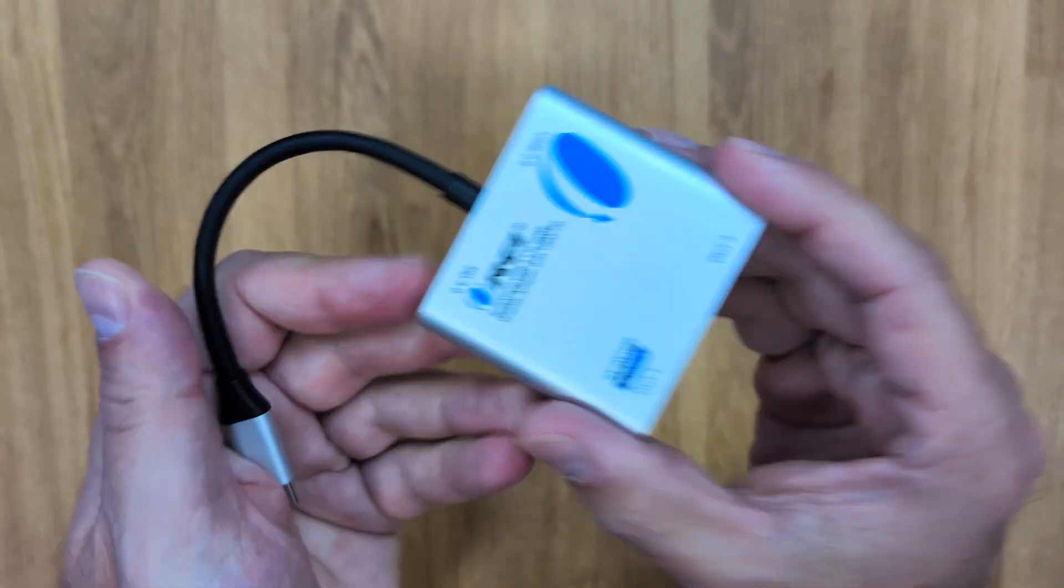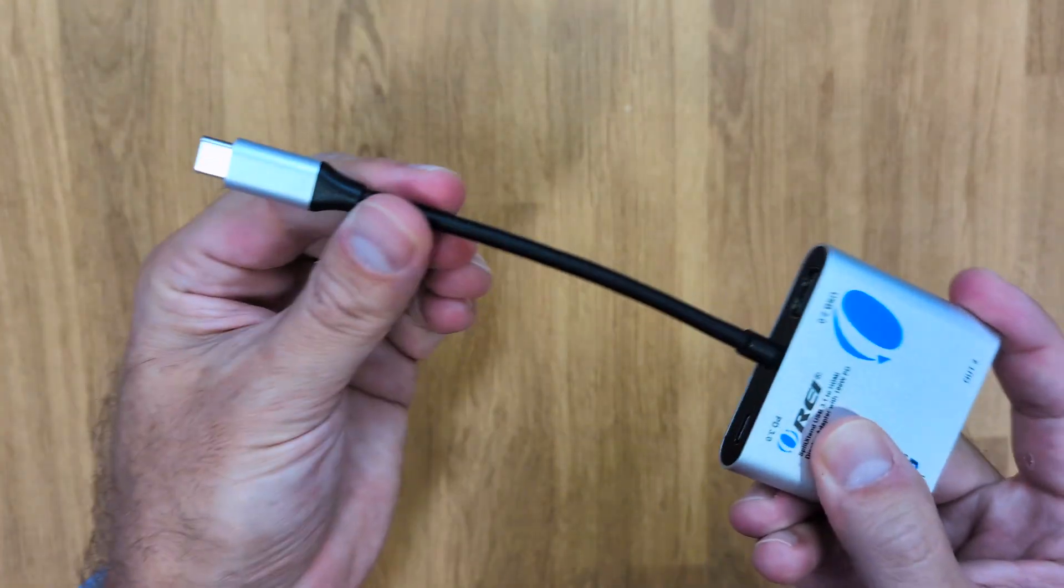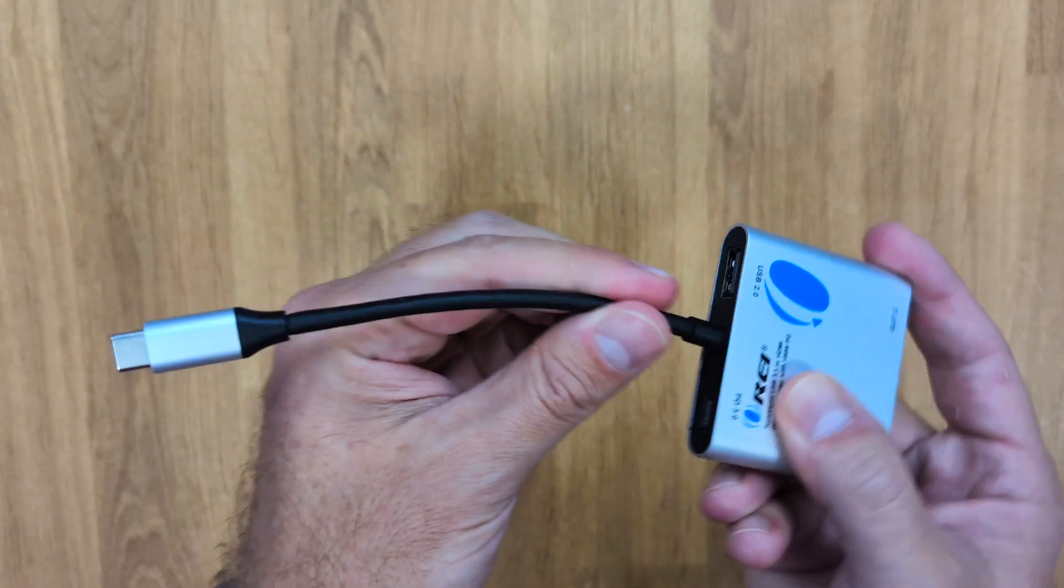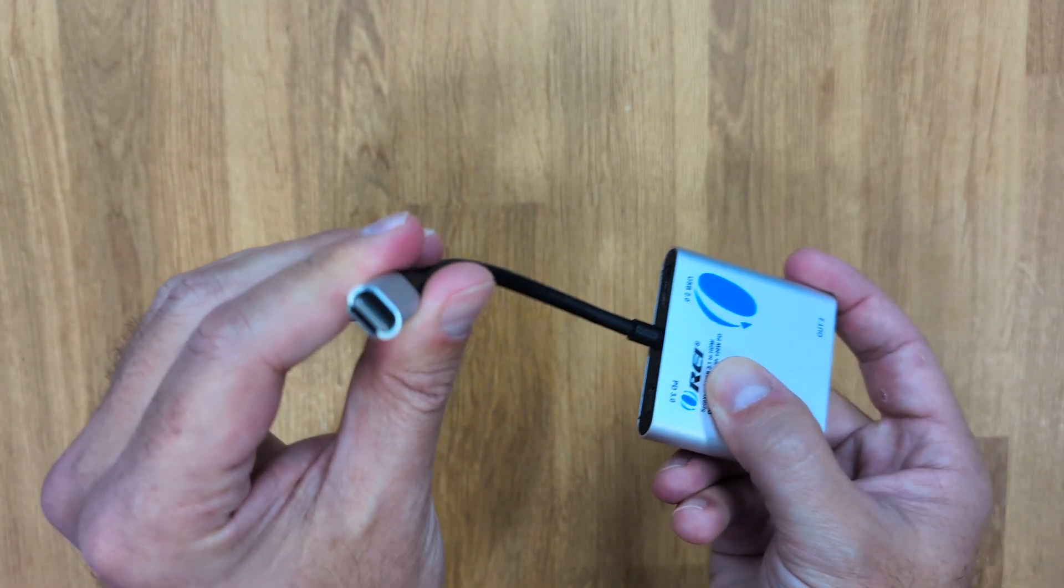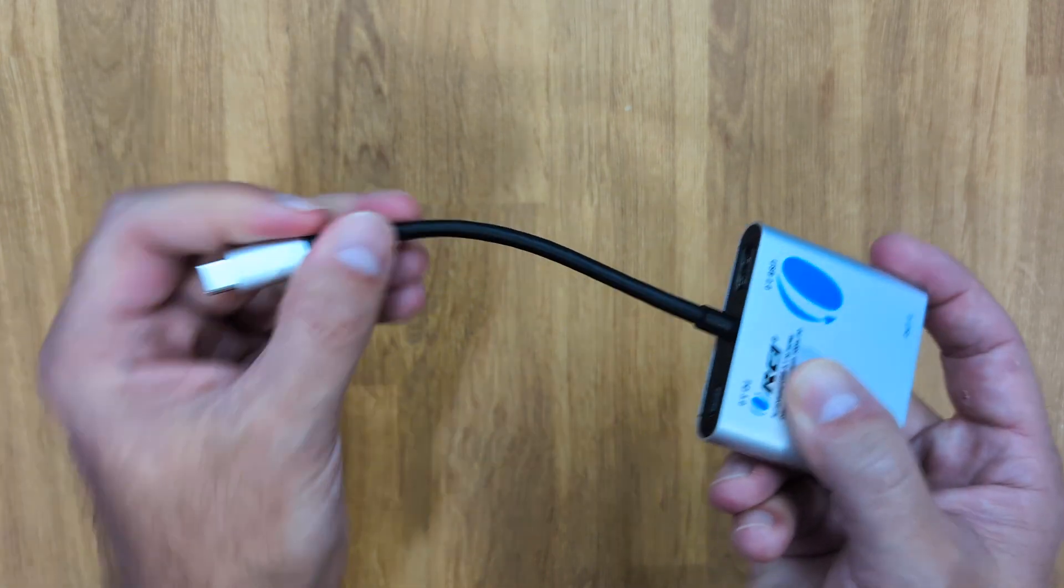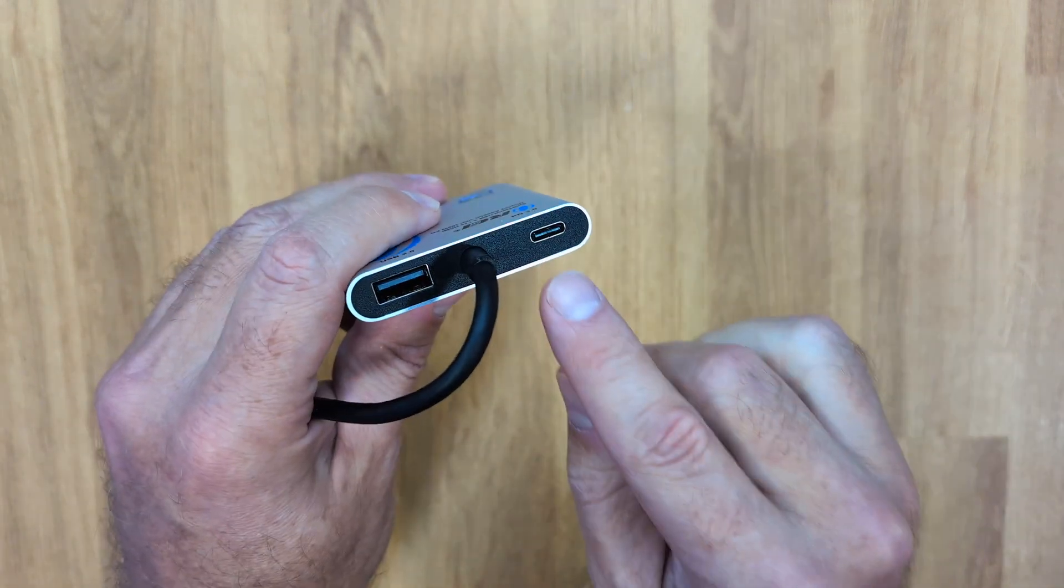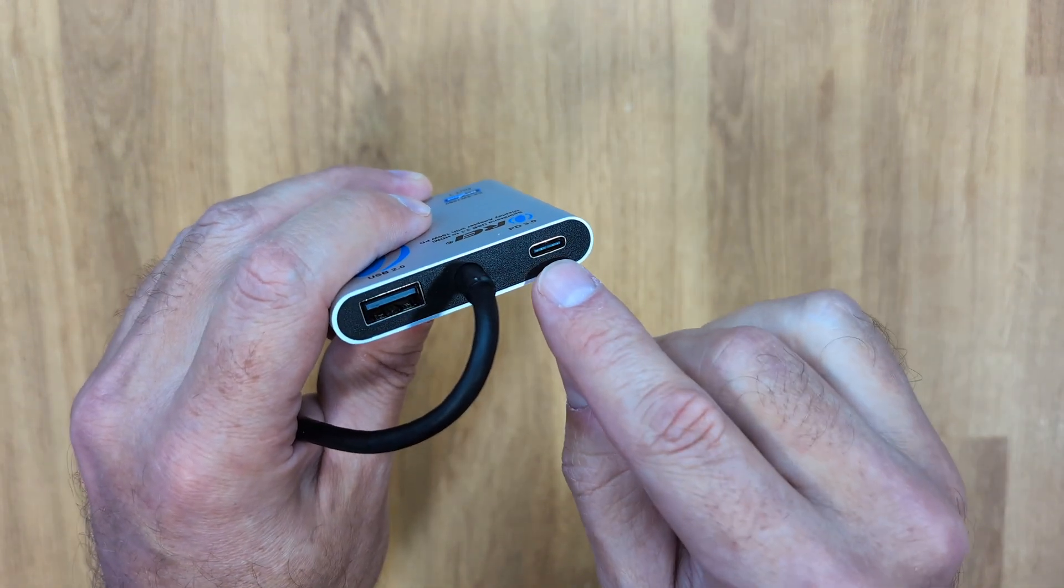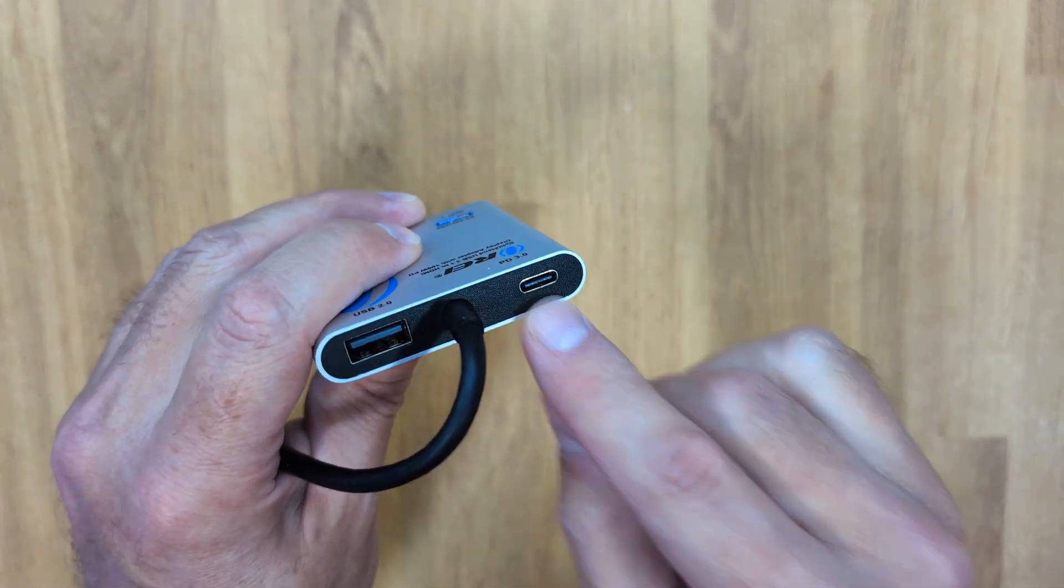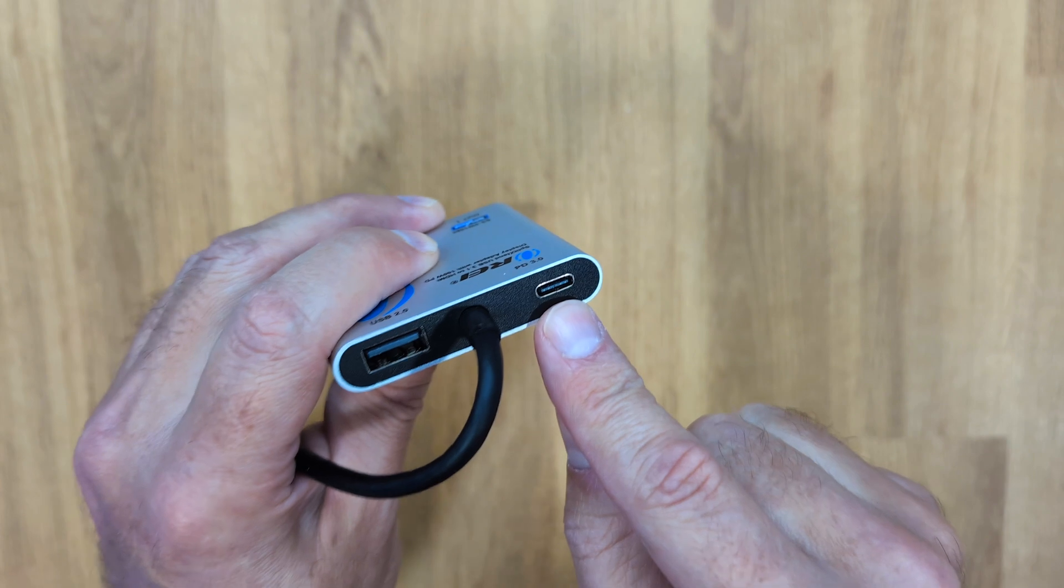We can see that the cable built in is the one that we'll be connecting to our laptop. Right over here, we have a PD 3.0 USB port, which means we can connect our laptop charger here and it will charge up to 100 watts.